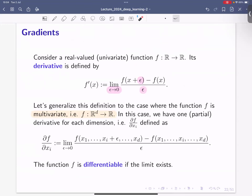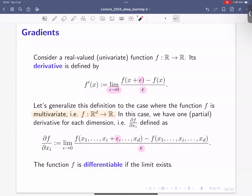This is defined very similarly to the univariate case. We perturb only the i-th input: x_1 stays the same, x_d stays the same, but x_i gets the perturbation epsilon added to it. We say the function is differentiable if these limits exist. The same key idea applies when we have multiple of these derivatives.